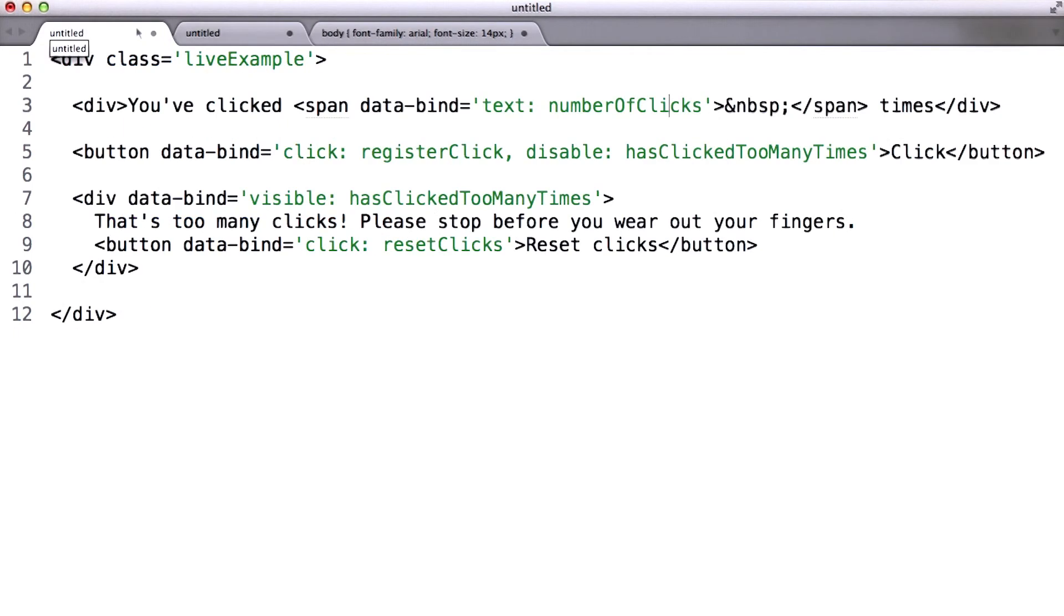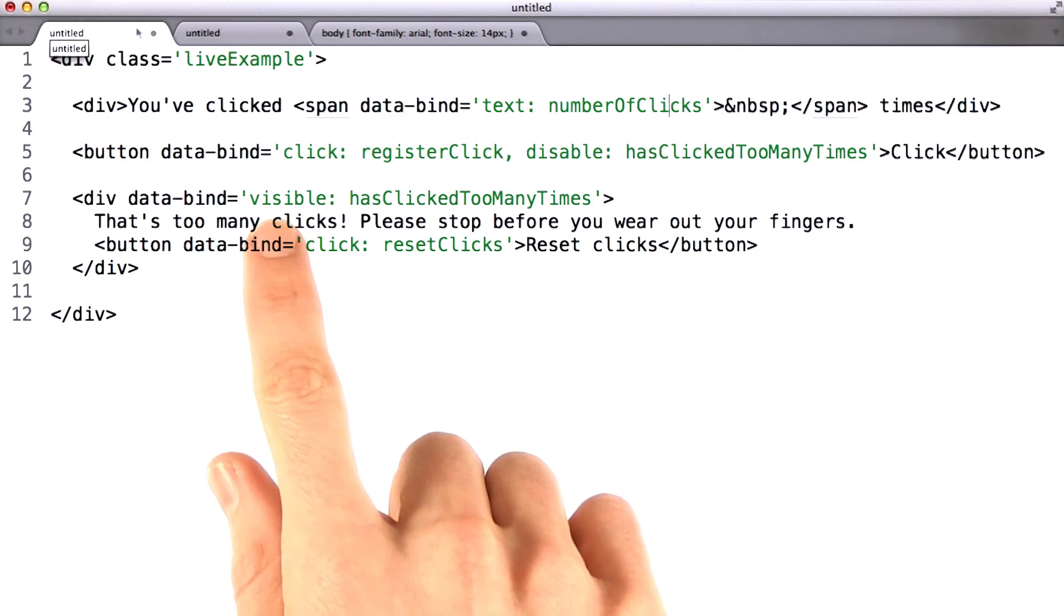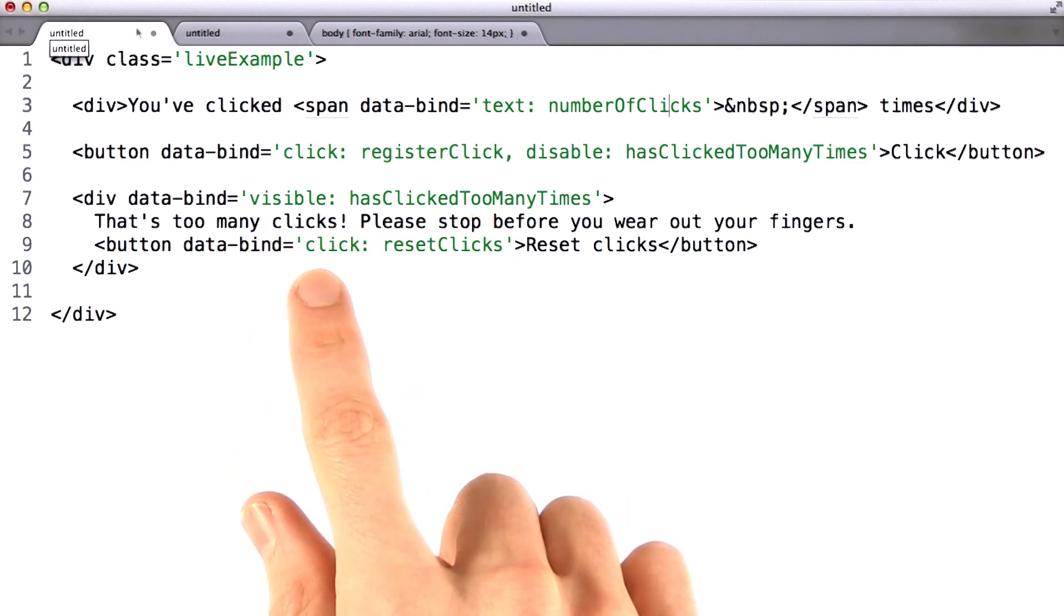If we hop back to the HTML, let's see if you can guess what this and this do.